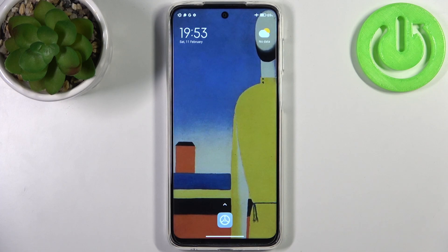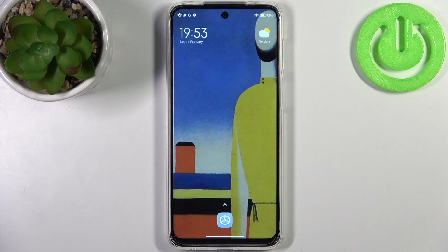Here I have Xiaomi Redmi Note 10 Lite and today I'm going to show you how to enter recovery mode on this device.